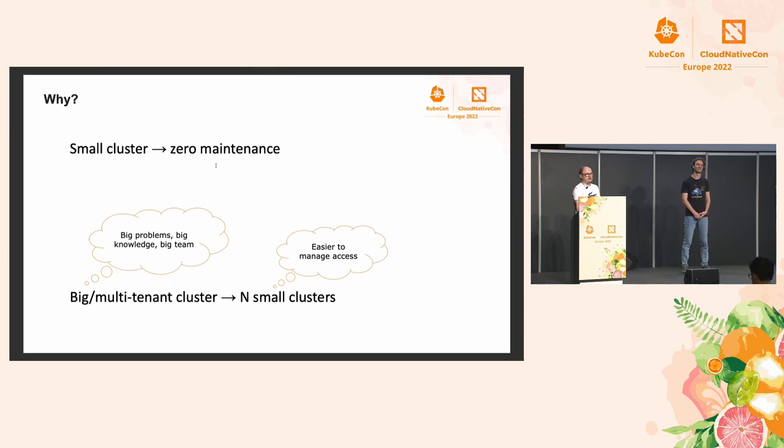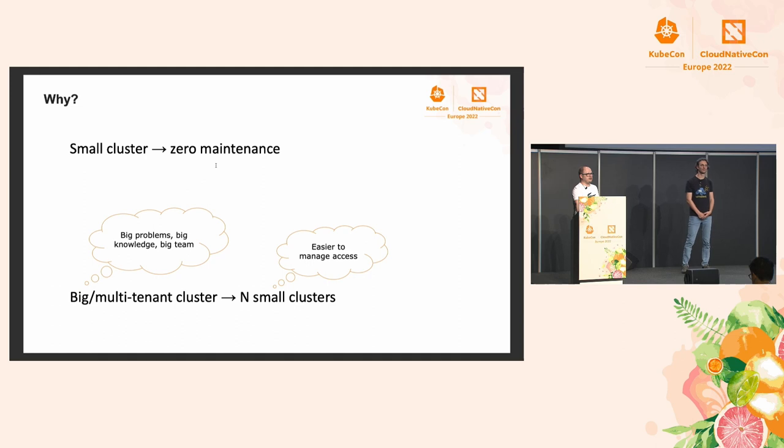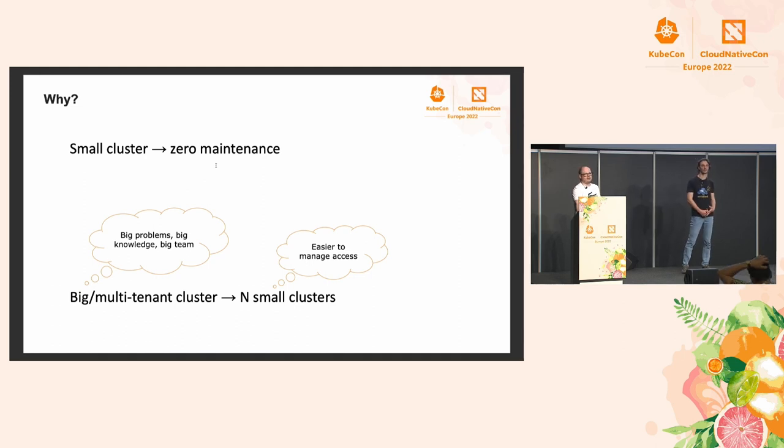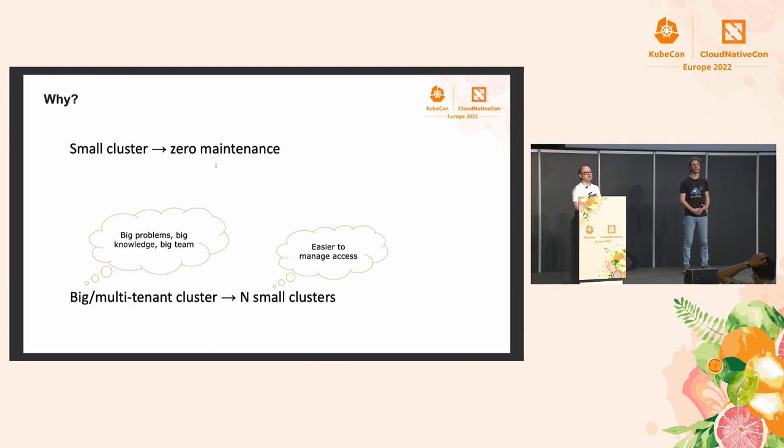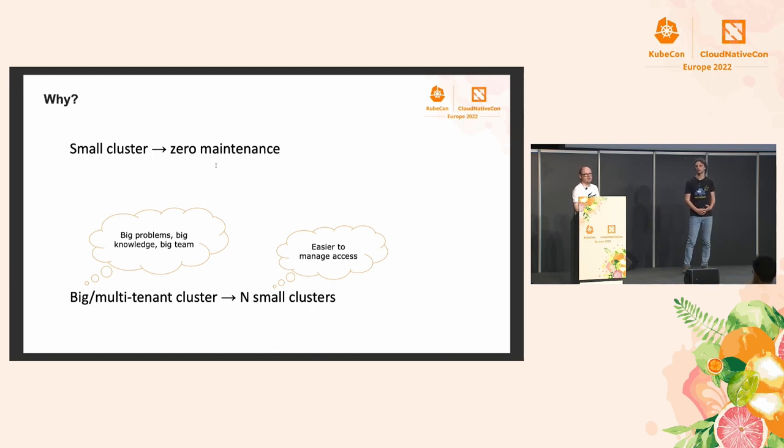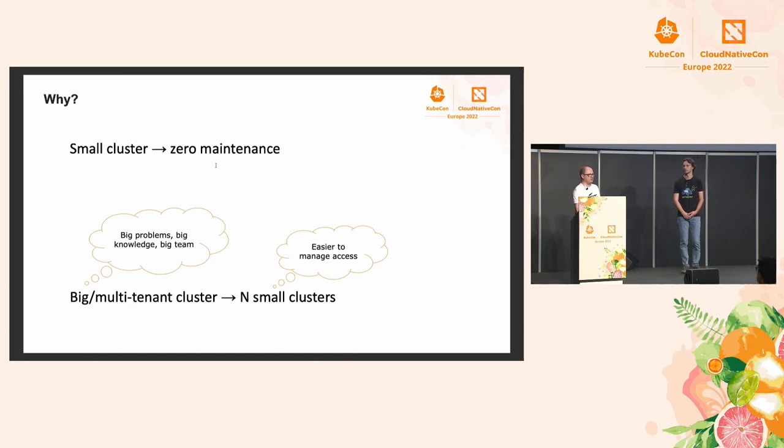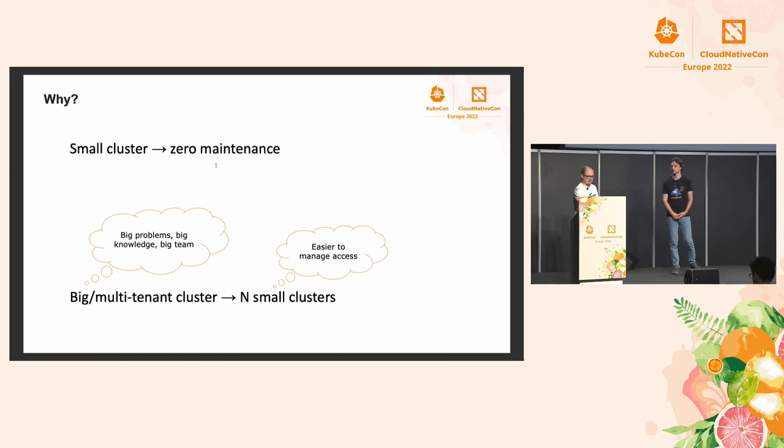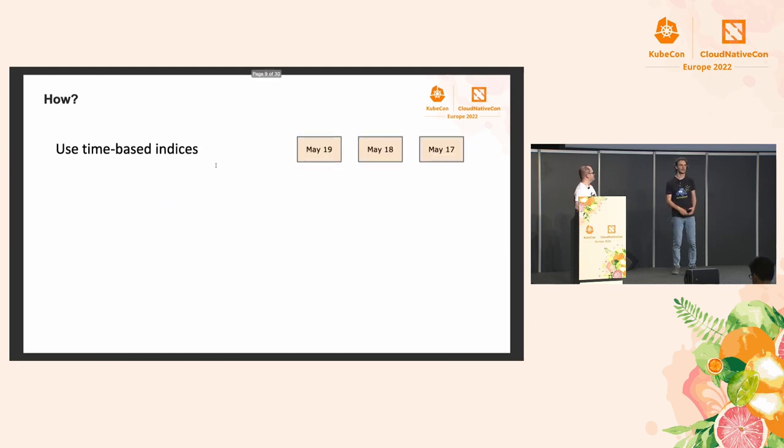For bigger clusters, usually these clusters are multi-tenant, and you could split them easier, because it's not such a big maintenance to have multiple clusters if you have the operator.